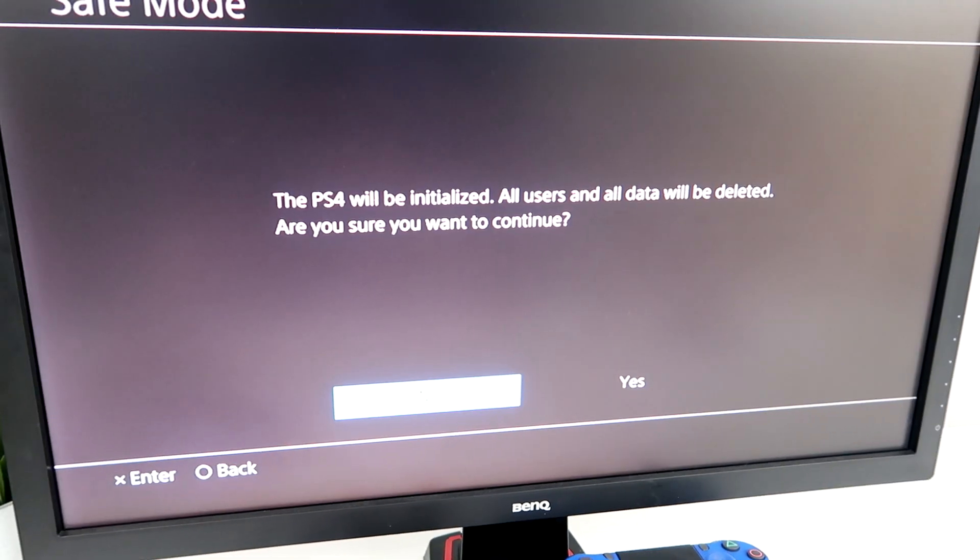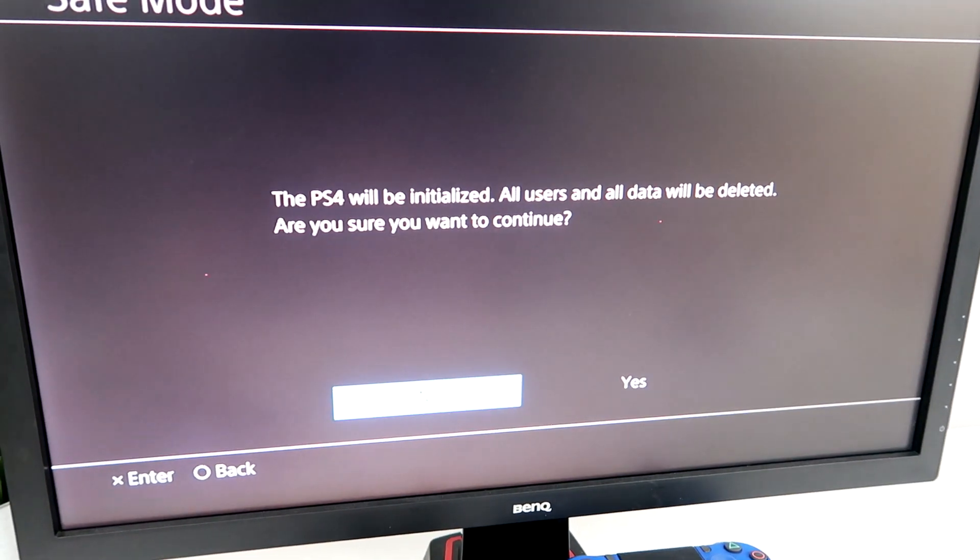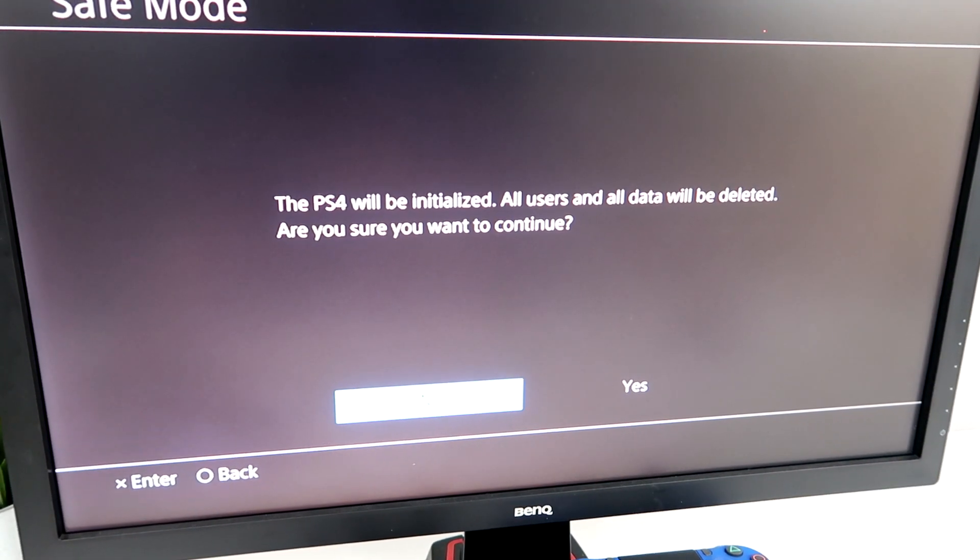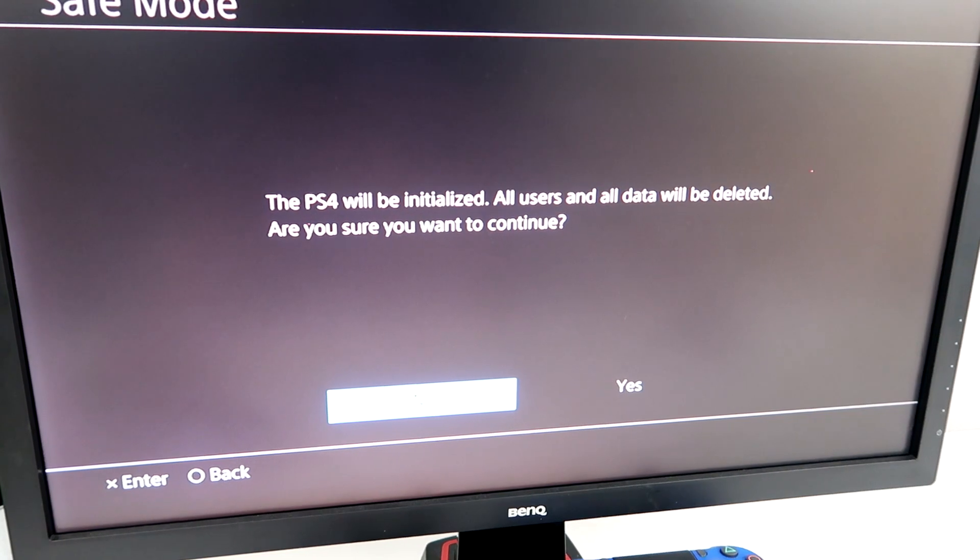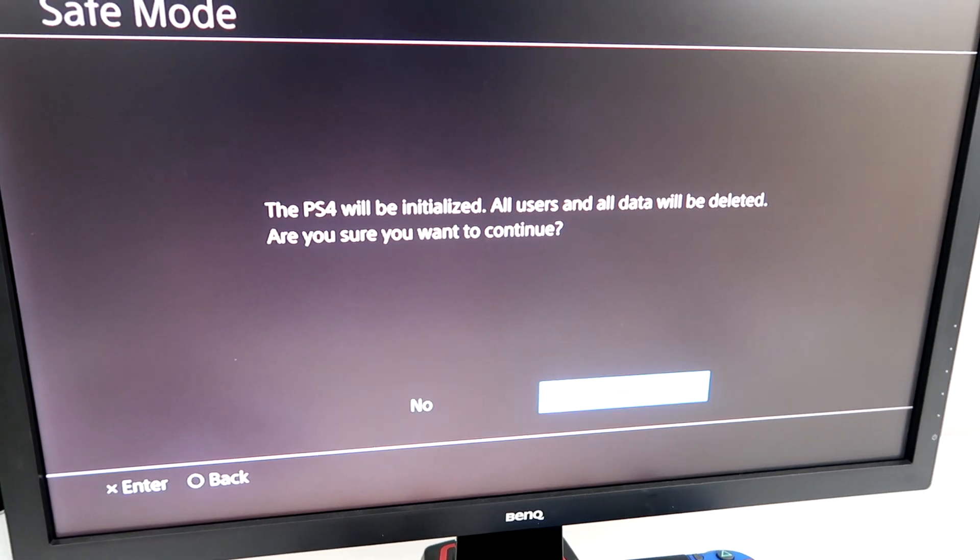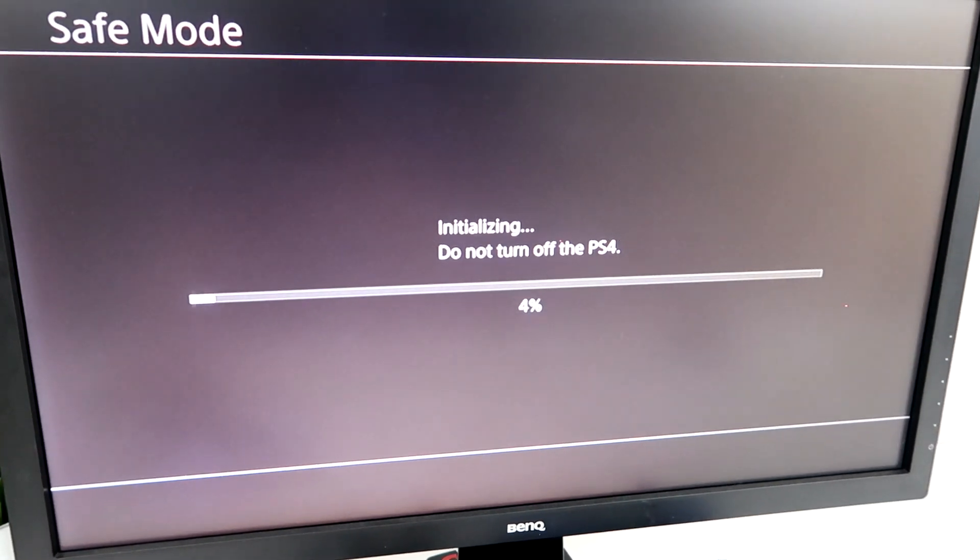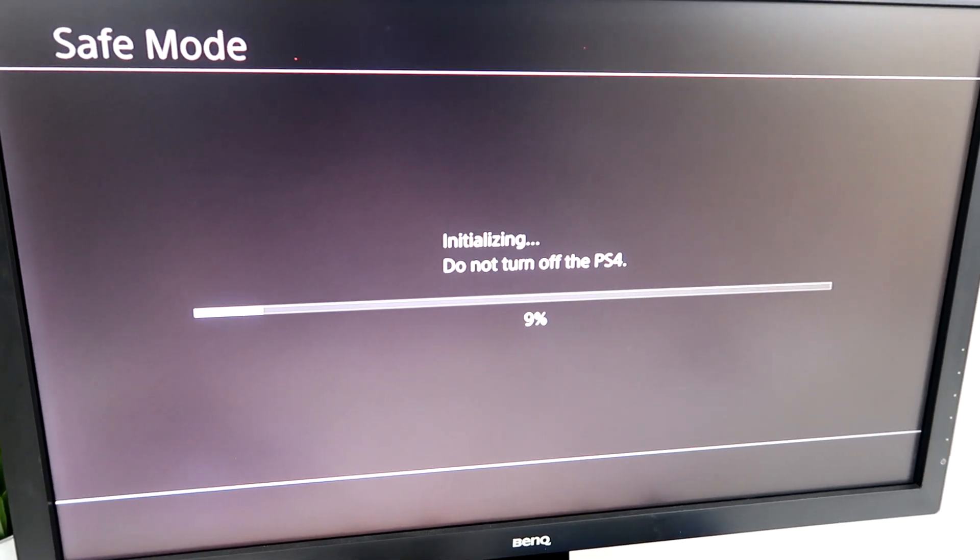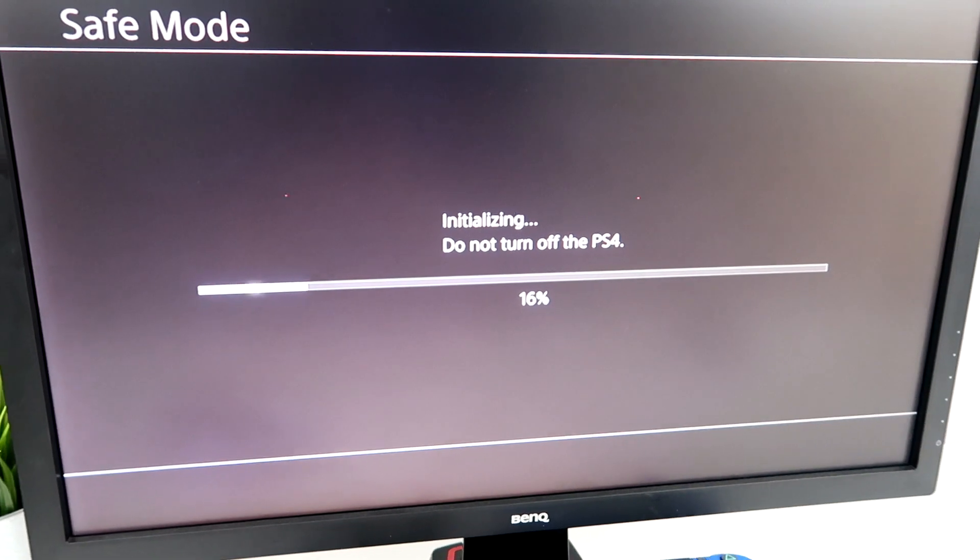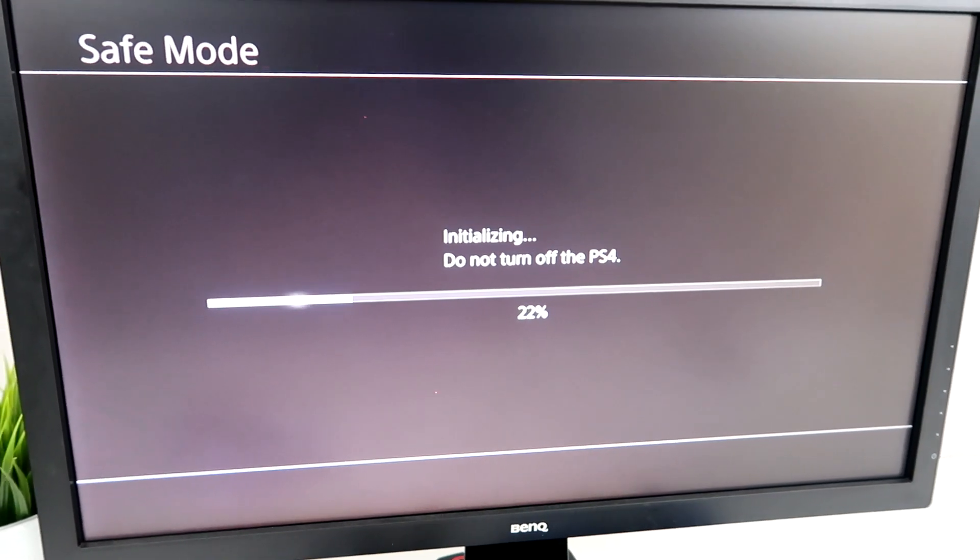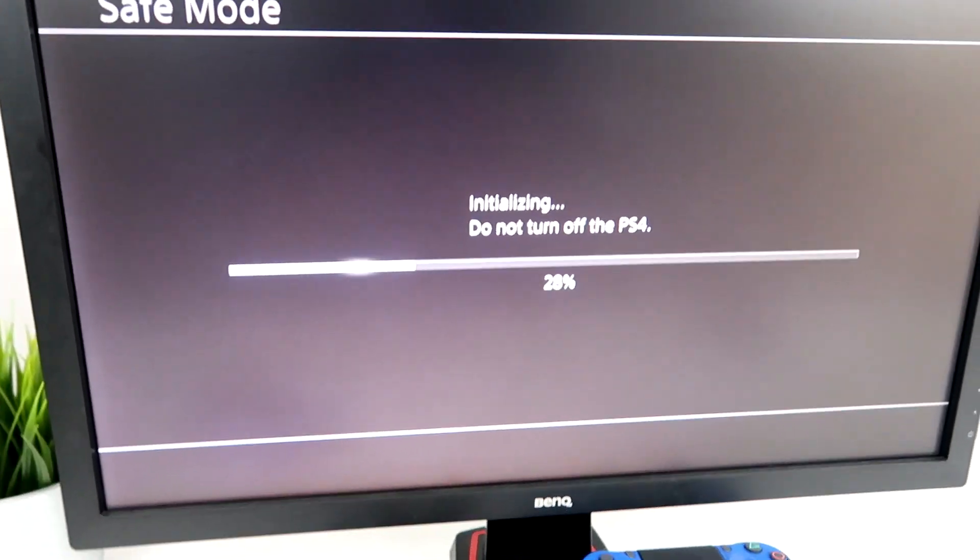Just press OK because we already did that. Now it says the PS4 will be initialized. All users and all data will be deleted. Just press yes on this and it's going to start downloading the system software.